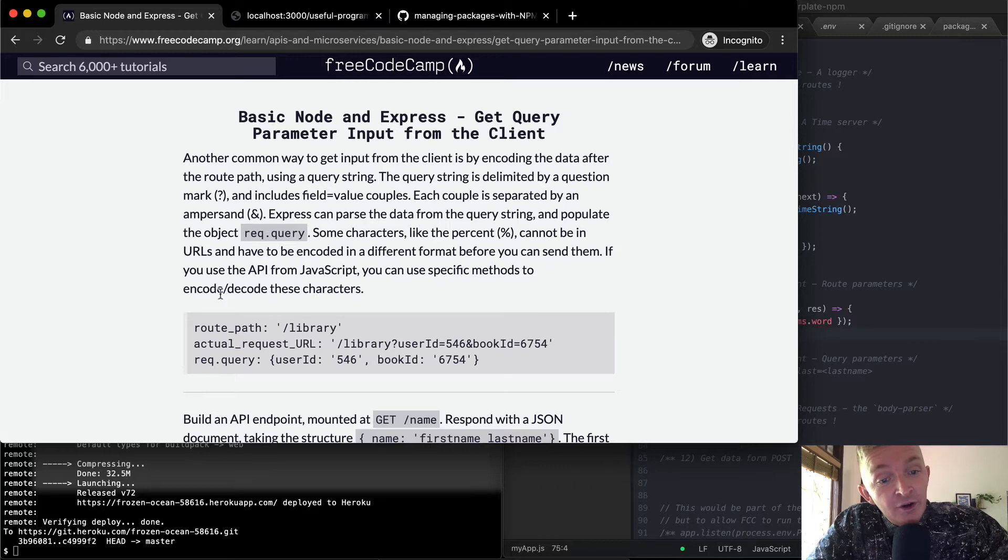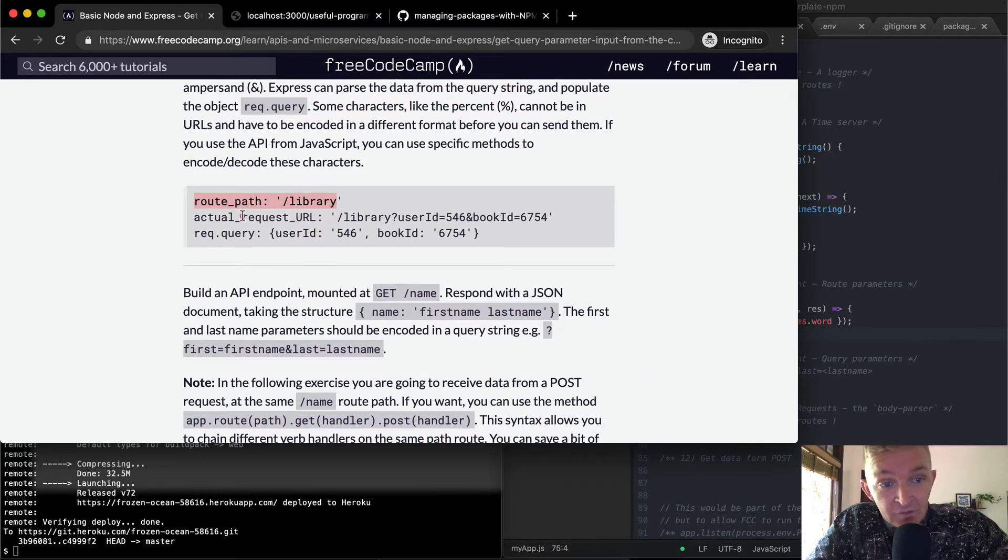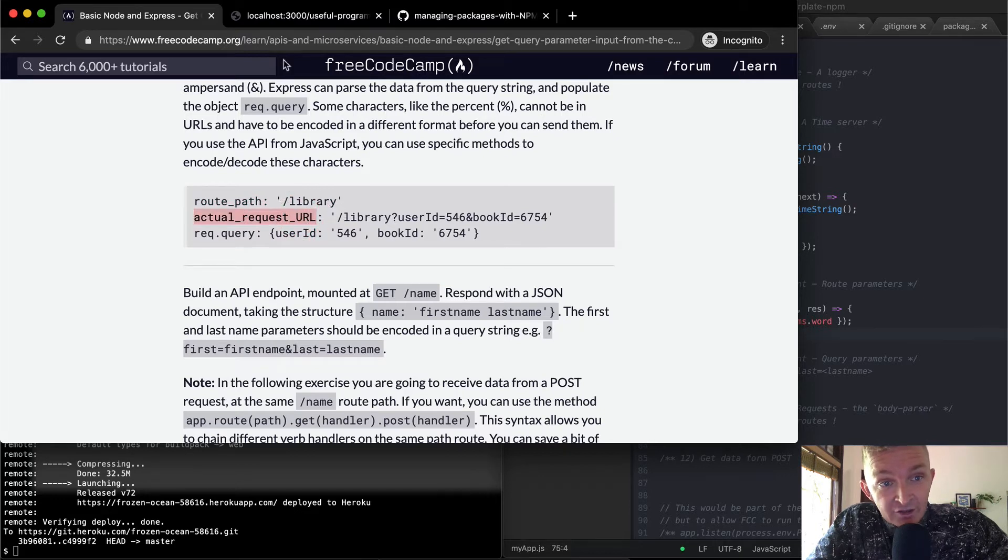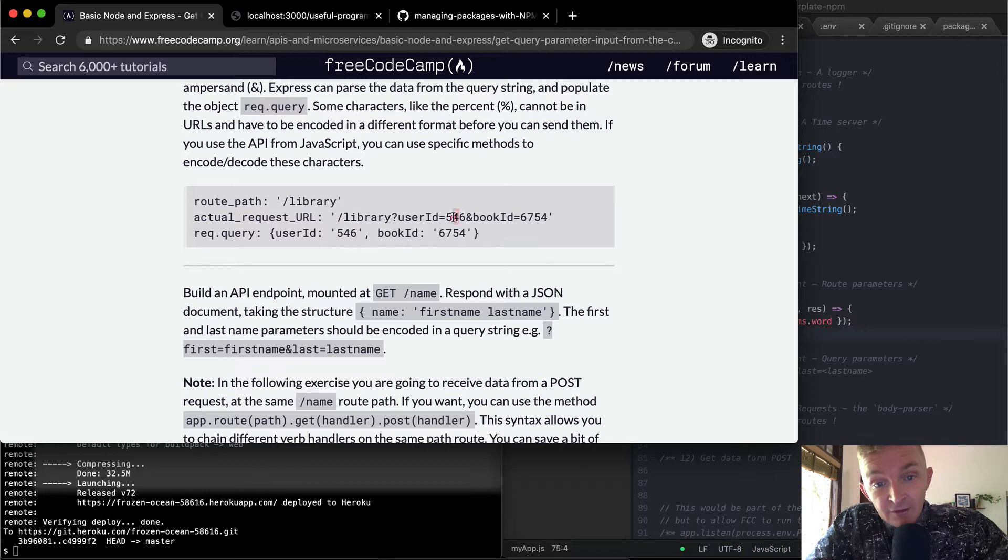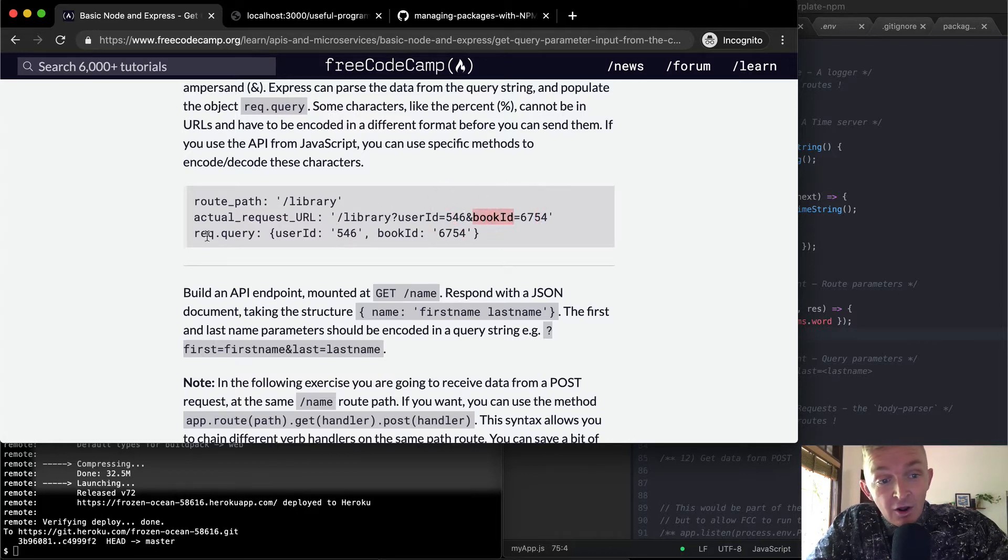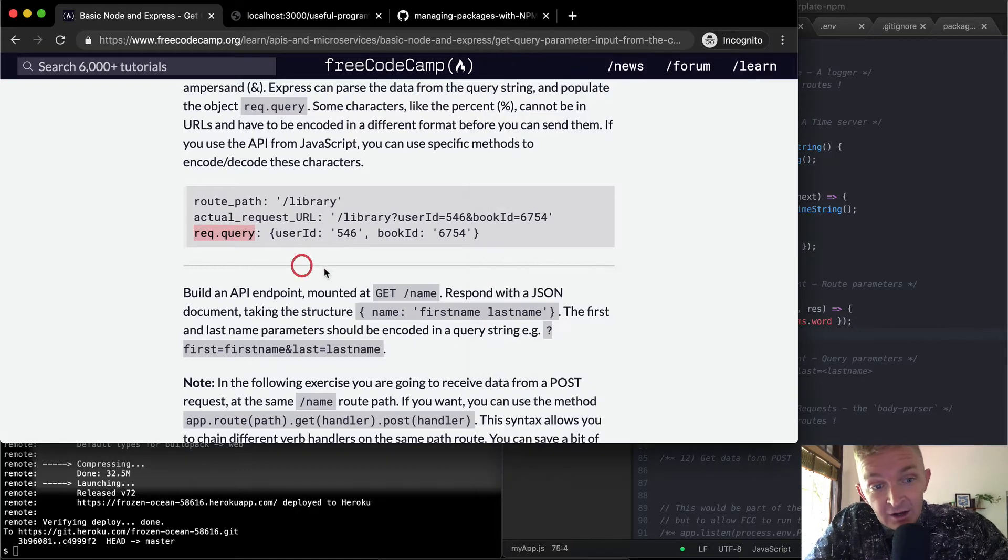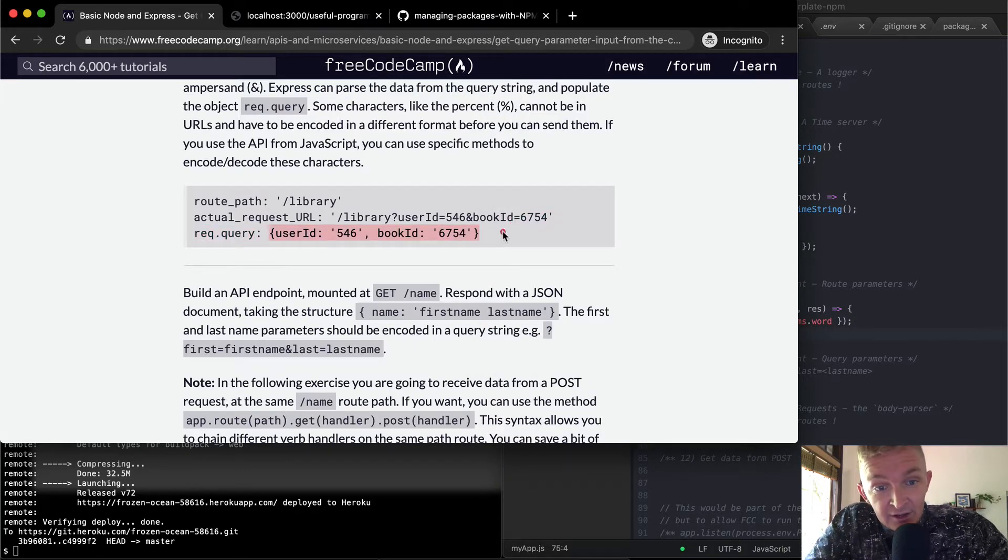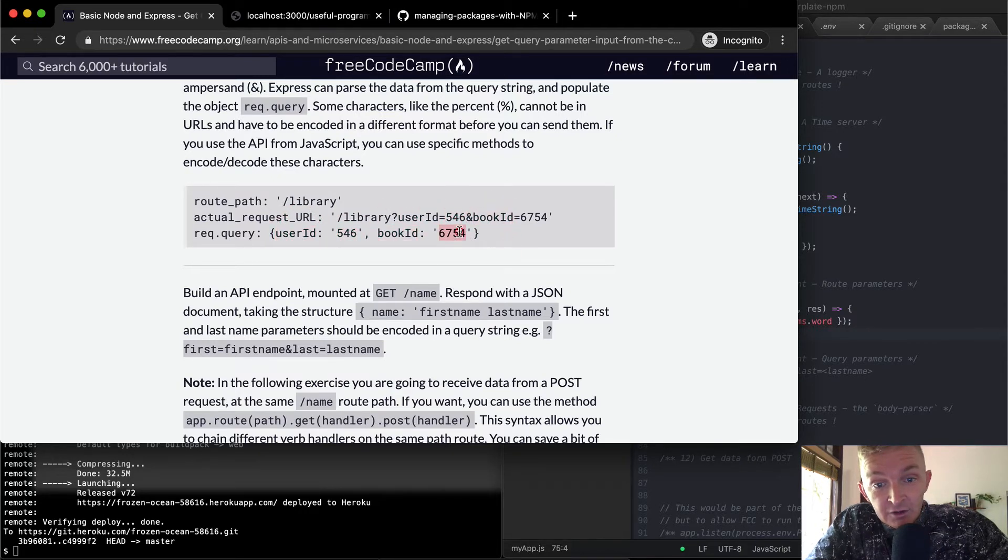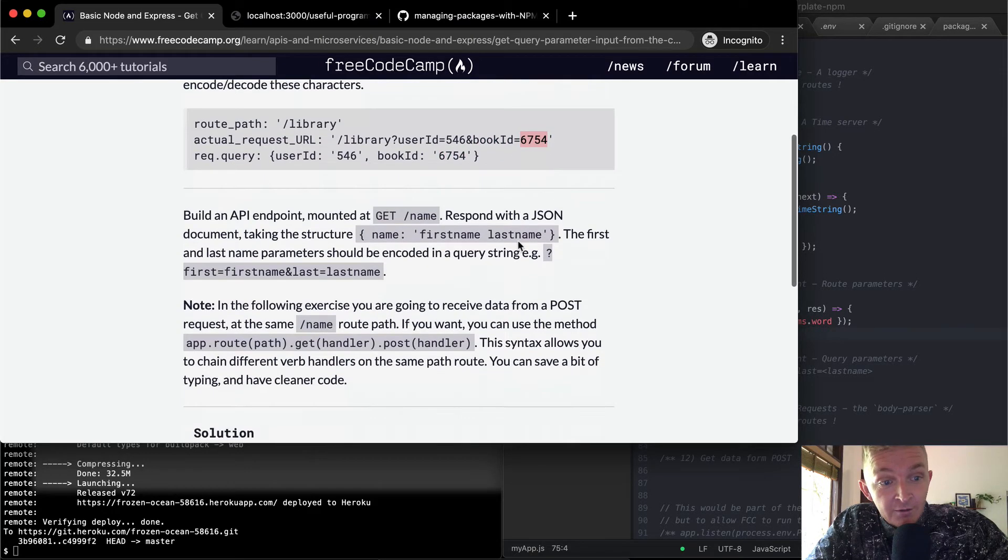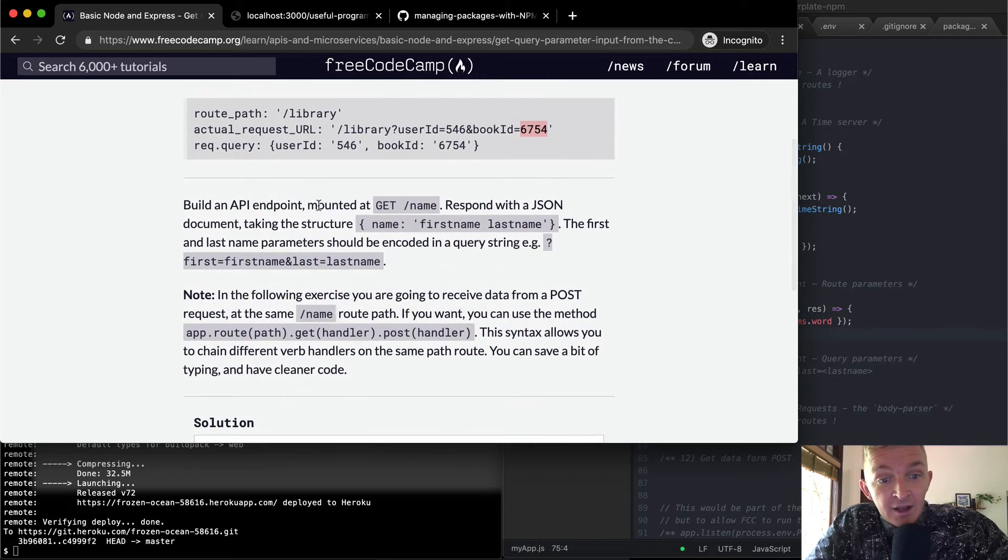So our route path, if we go to /library, but our actual request, meaning what we actually type, is library?userid=546&bookid... So we're going to get a request.query object on our server with an object in it where the userid equals 546, bookid 6754. So we want to build an API endpoint mounted at GET /name.